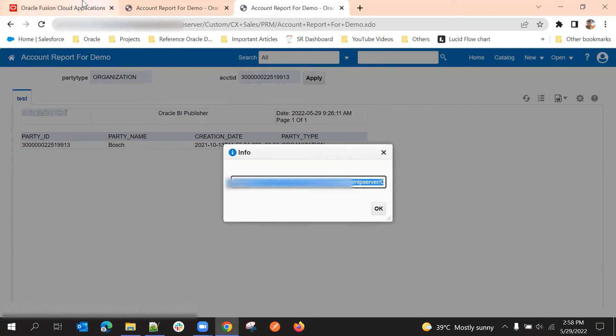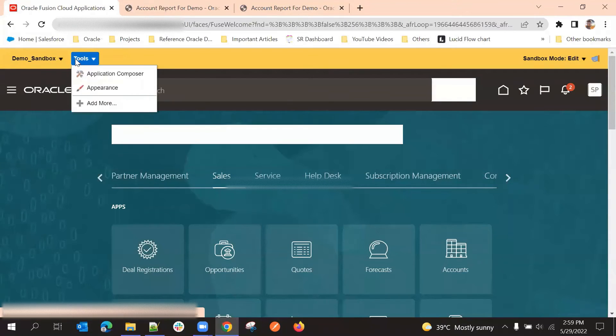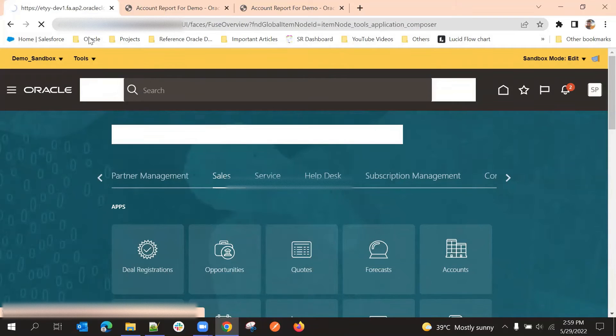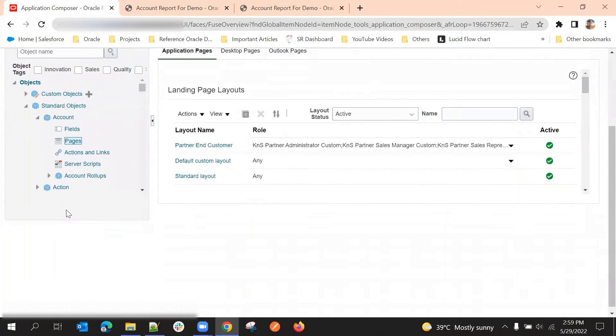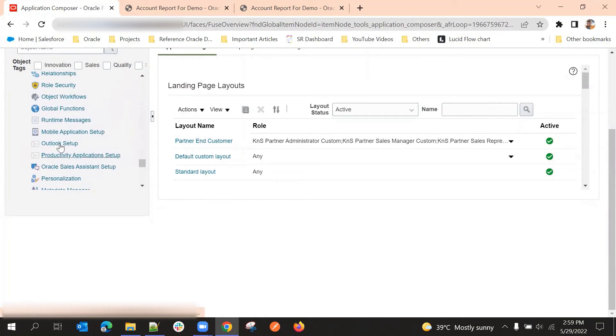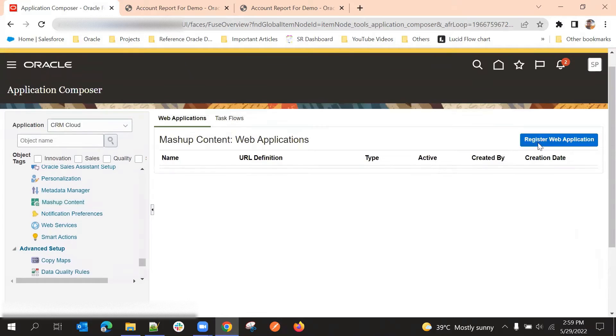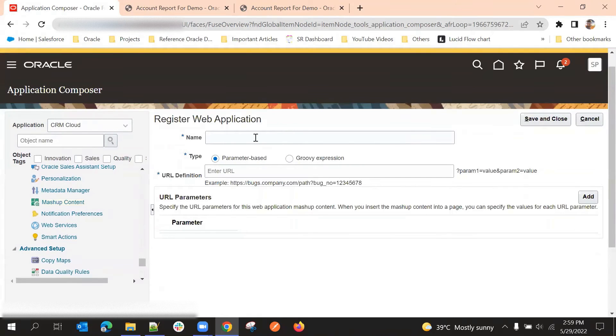I'm using the document only link. I've copied this link and now I'm going to Application Composer. My next step is to create mashup content. I should create the mashup content and then use it in my subtab. Mashup content is available in Common Setup — click on 'Register Web Application'.